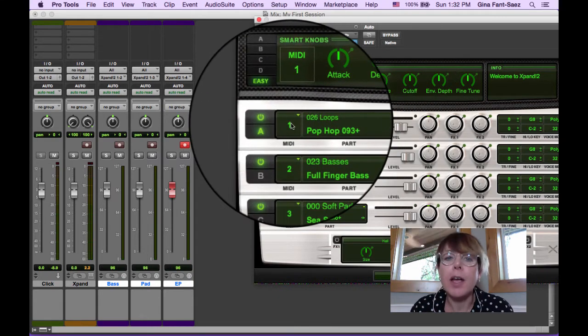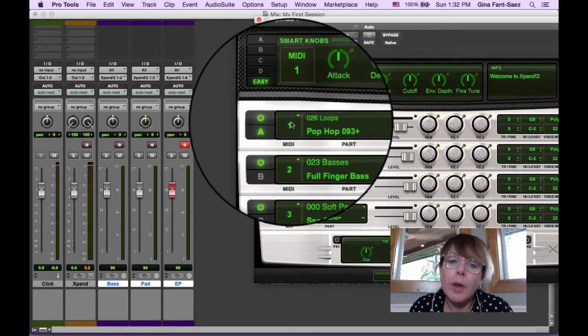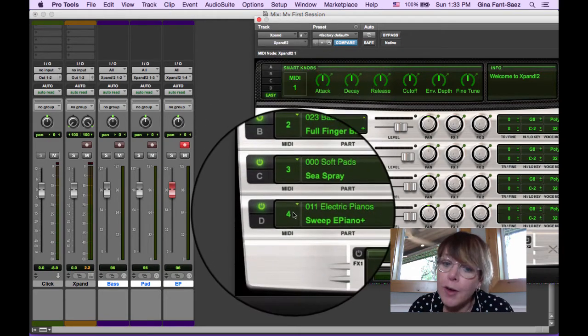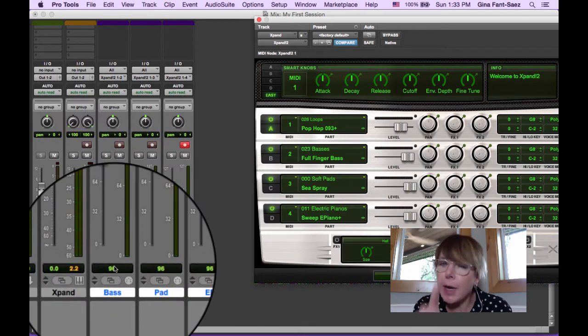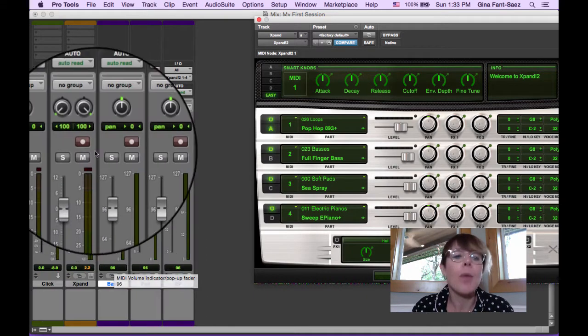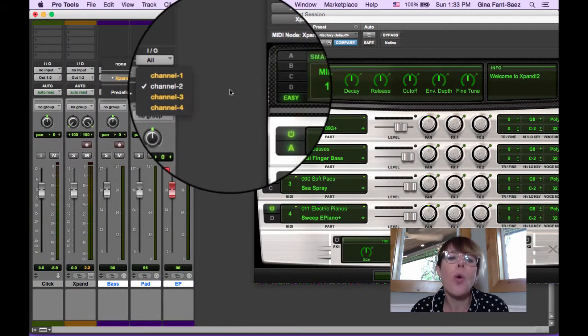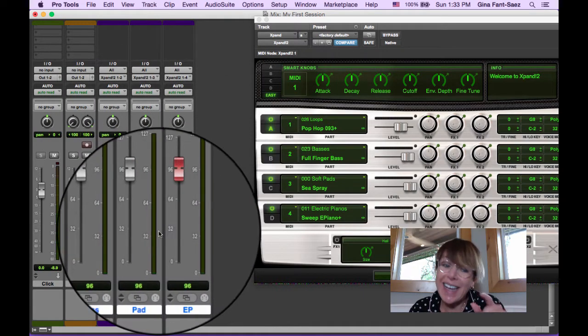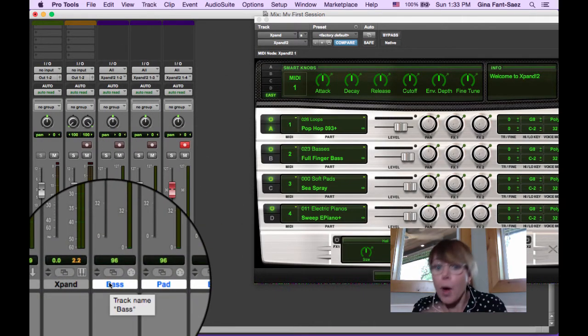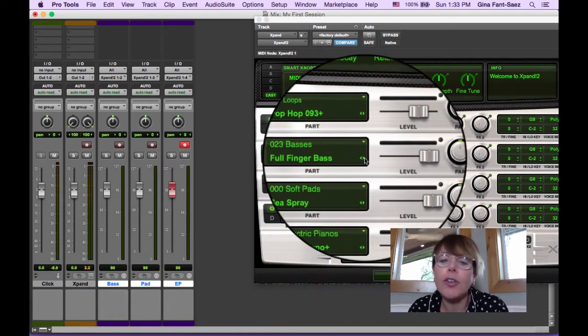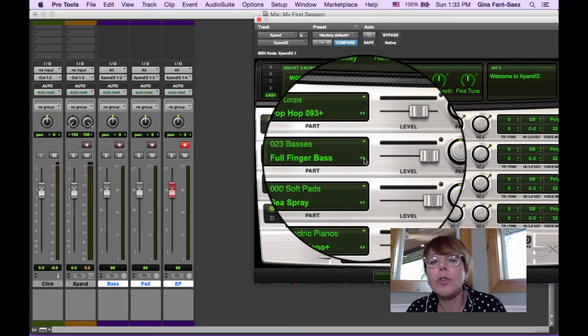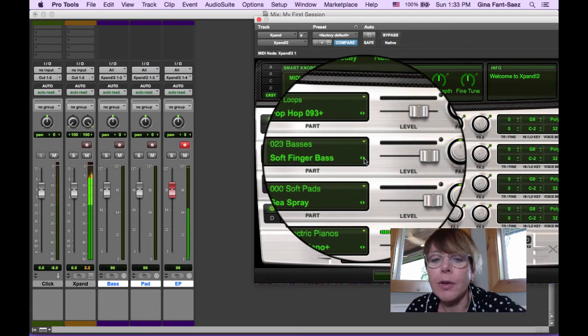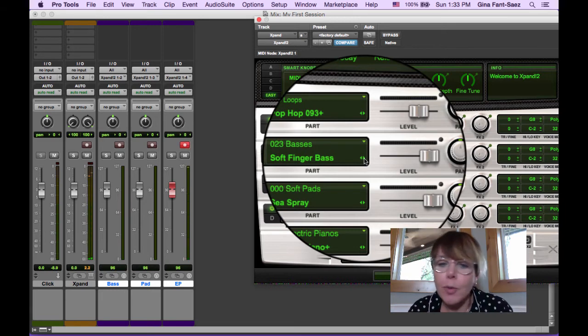Here's what we did to recap: we put it on MIDI channel 1, 2, 3, 4 - separate MIDI channels - and we made three new MIDI tracks and we set each of them to the corresponding channel. Then we named the channel what the instrument is. And again, you can go through and change all these instruments. Instead of Full Finger Bass, let's go to Soft Finger Bass and just go through and find the sound you want.